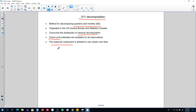X11 handles both multiplicative and additive decomposition, similar to classical decomposition. Essentially, the whole process of decomposing a time series is automatic and is built into many statistical software packages.